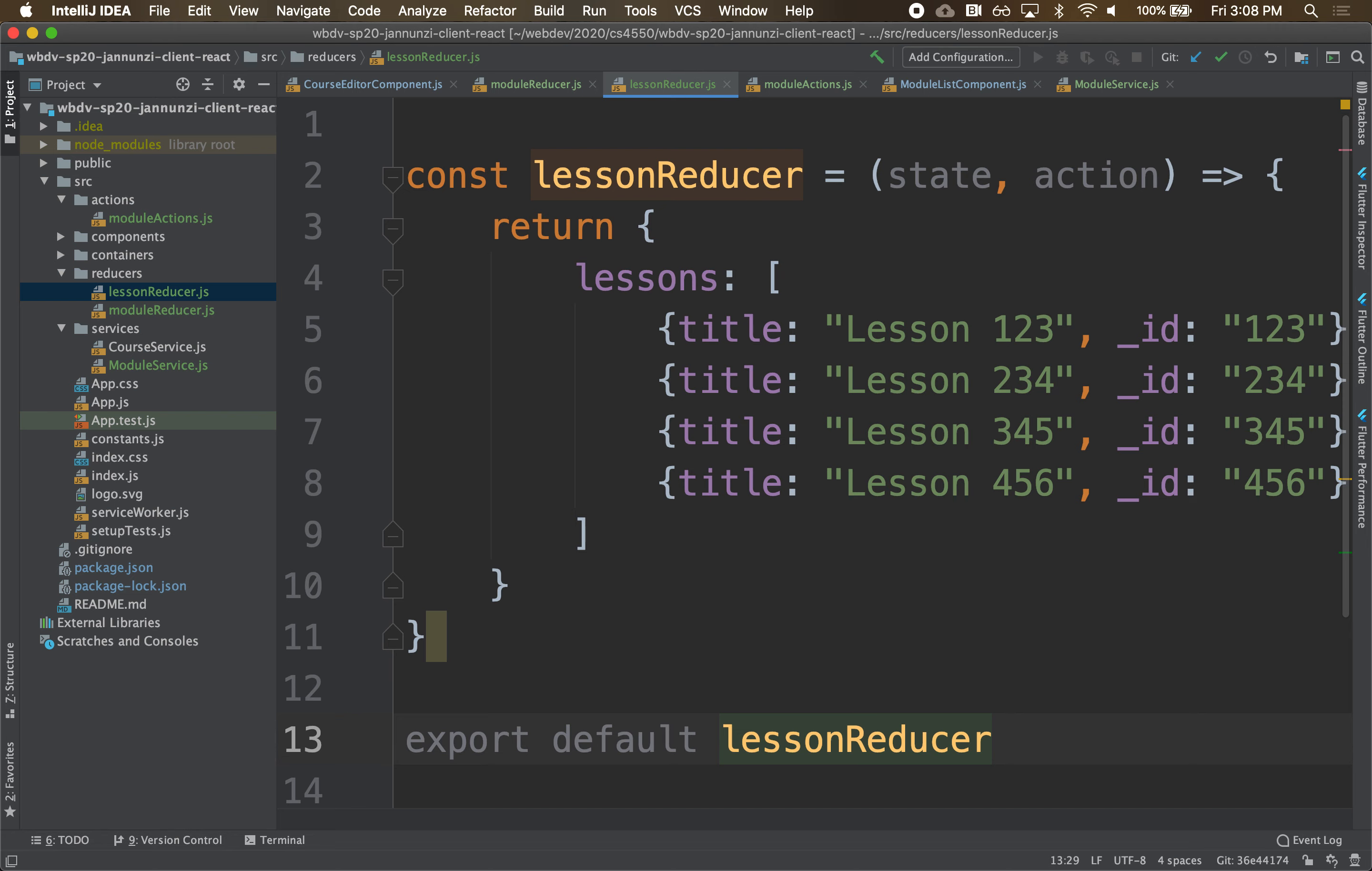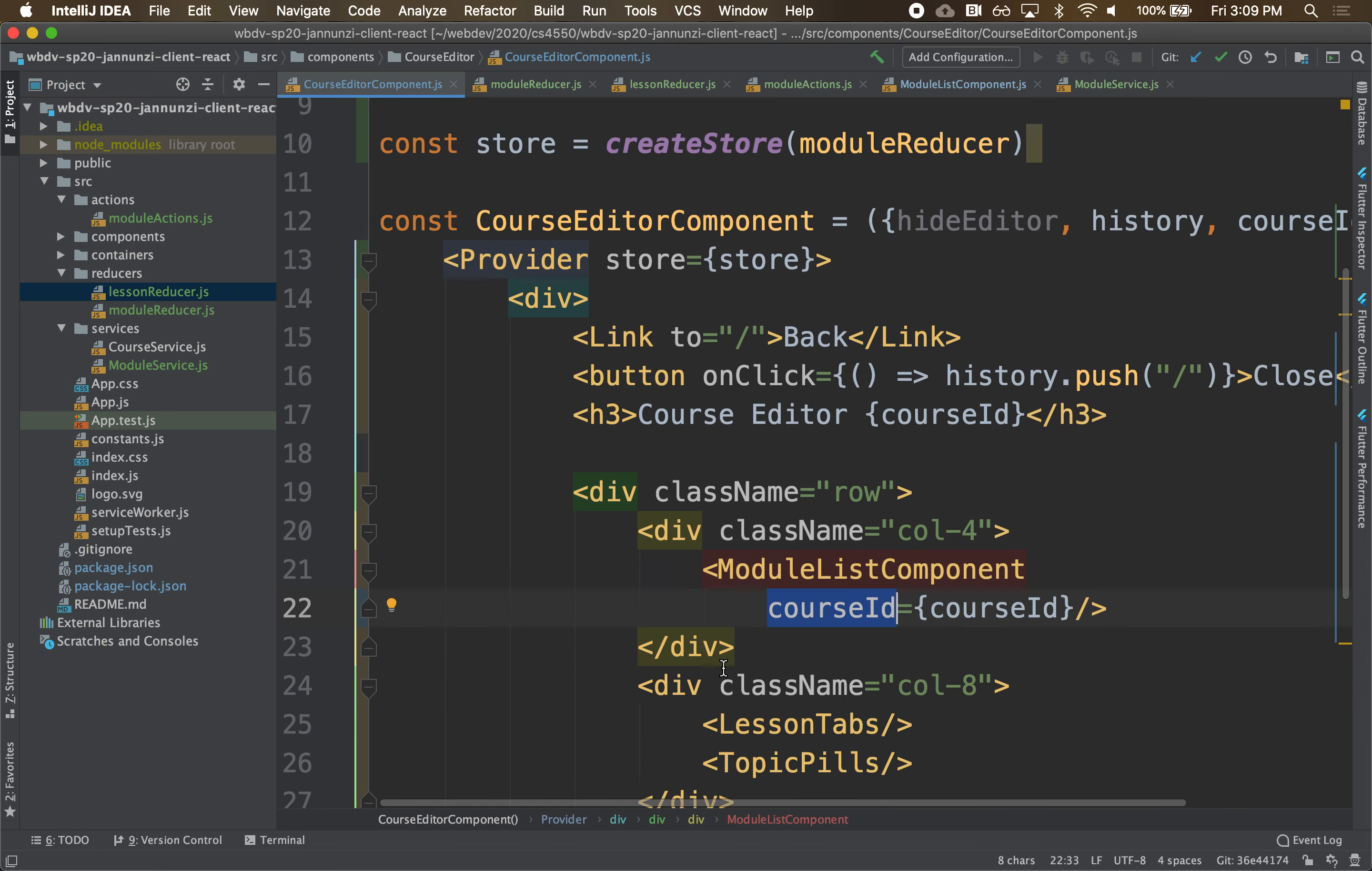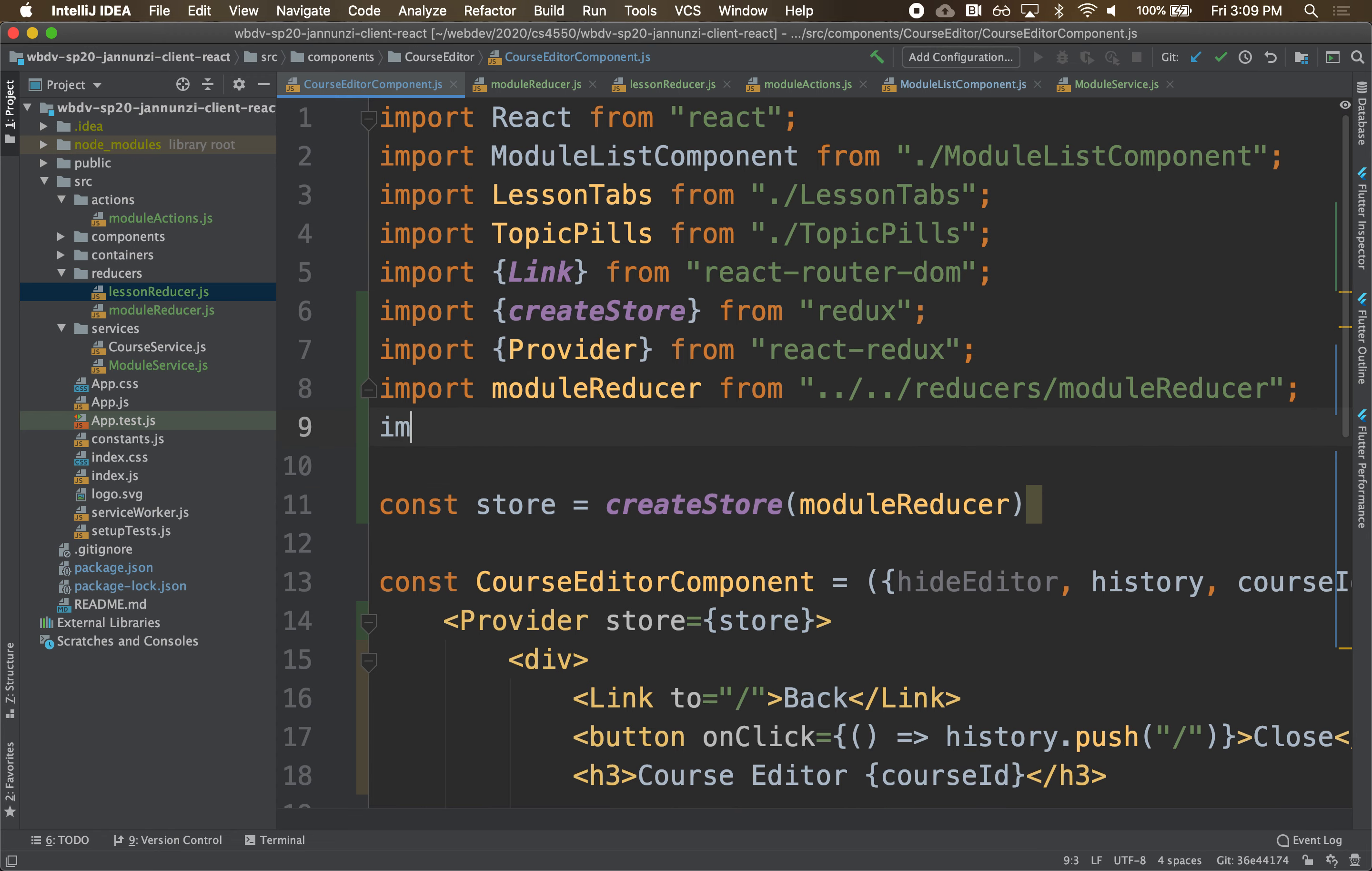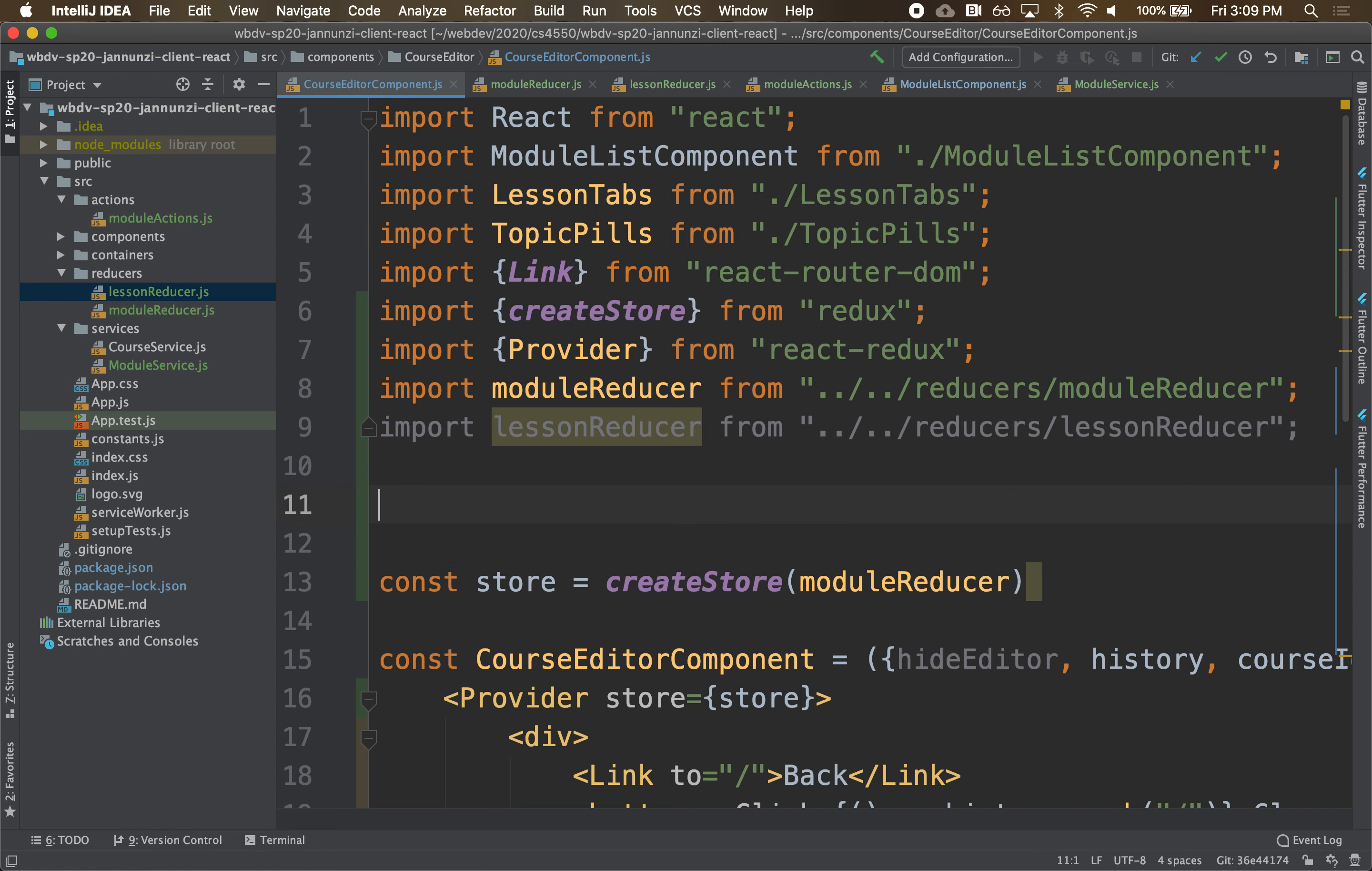So how do we combine this with what we already have? So let's head over to our course editor component, where we have our single, just one reducer. We want to combine it with this other reducer. Our application is using multiple reducers. And each is a state machine that controls a subsection of your page. So let's do that. We're going to import our lesson reducer from our lesson reducer.